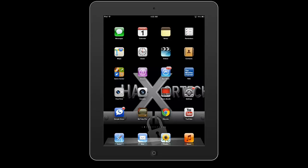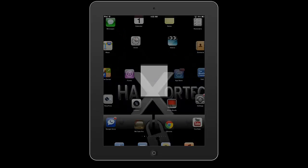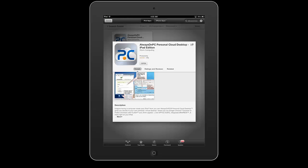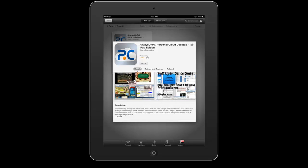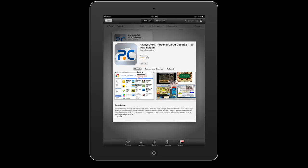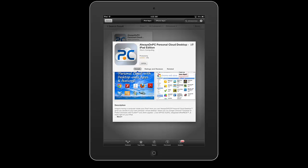So I'll go ahead and show you guys the application here. If you go to your App Store, you'll see that this is the application here. It's called AlwaysOnPC and these are just a few screenshots of the actual application.